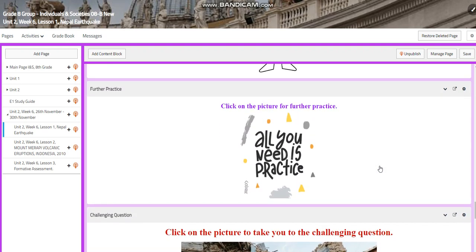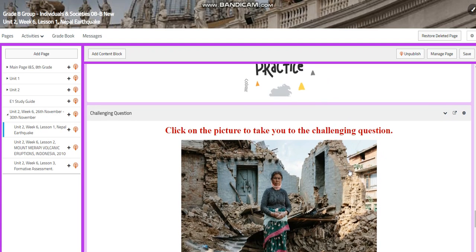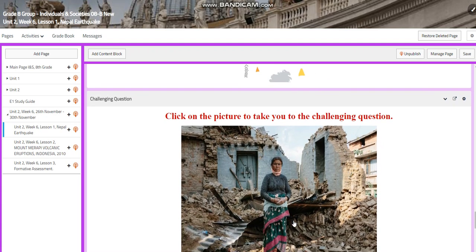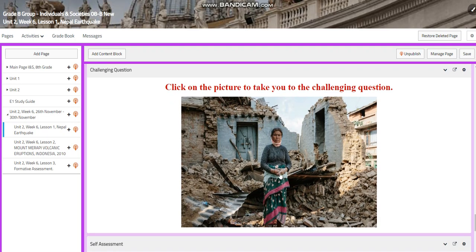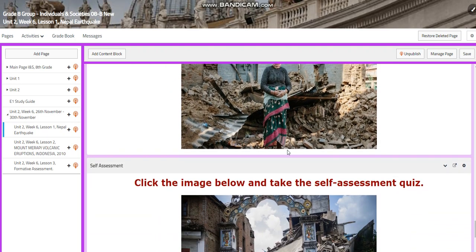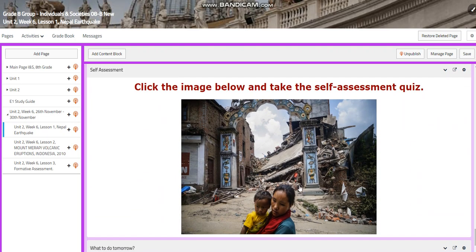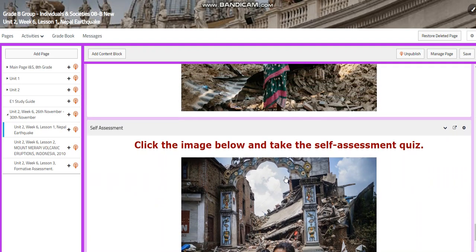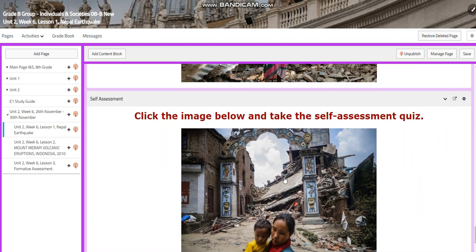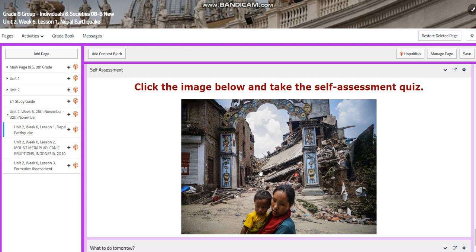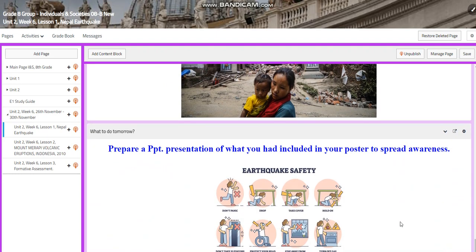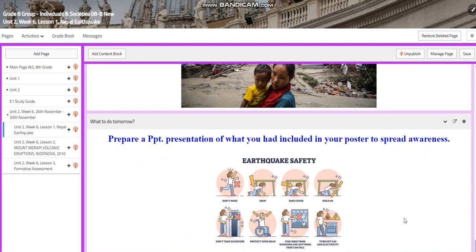I would like you to use clear instructions. For further practice, you will have a link where you can practice more about the topic. For the challenging question, you will have an activity about the Nepal earthquake — and these are real pictures of Nepal's earthquake in 2015. You will then have a self-assessment quiz. For what to do tomorrow, I would like you to prepare a presentation of what you included in your poster and spread awareness.